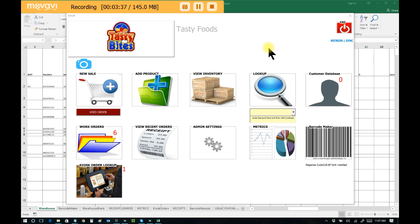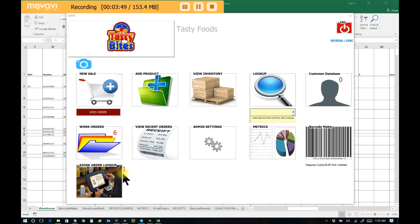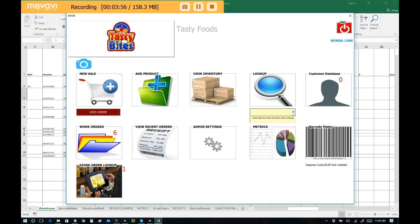We can assume that I'm the clerk behind the register. A patron just placed an order via the public-facing kiosk, and they bring the receipt to me. I can easily see right from the dashboard of Excel Point of Sale that there is indeed one new kiosk order. We have a notification. So they bring their receipt to me. I click on Kiosk Order Lookup.